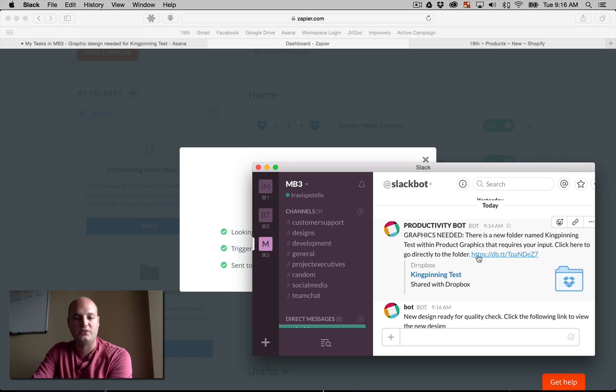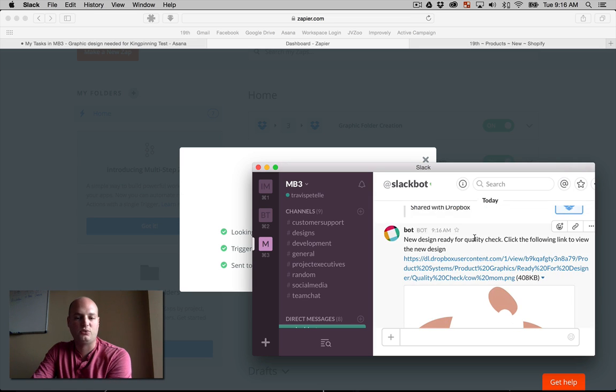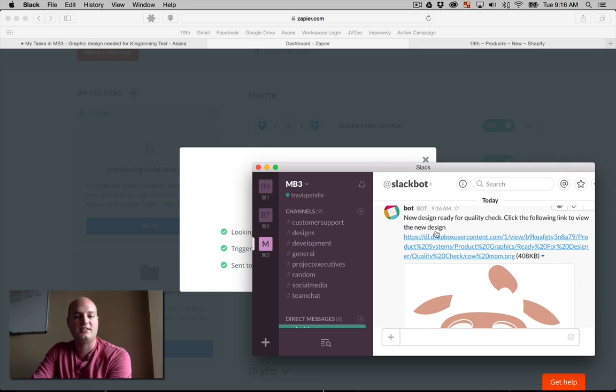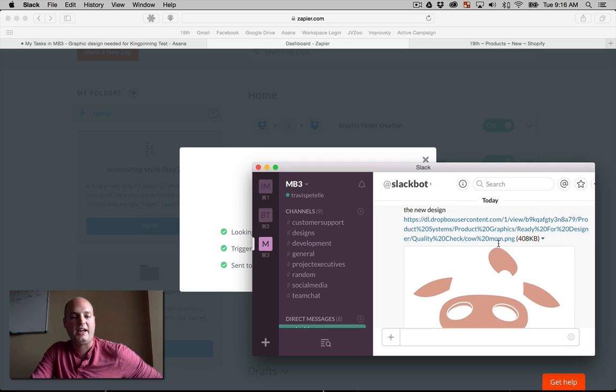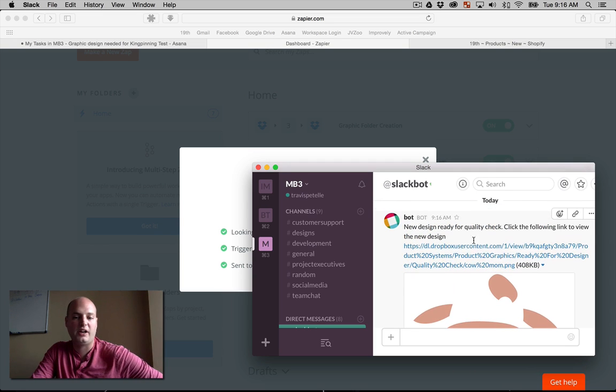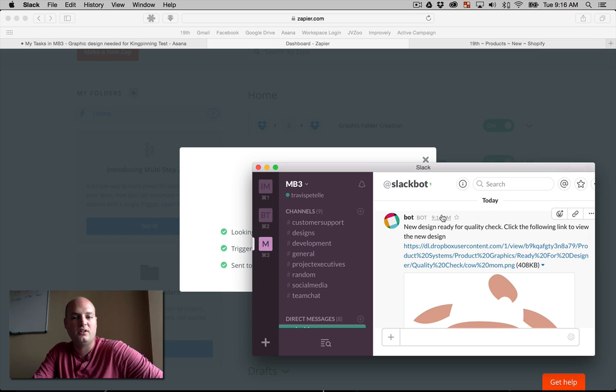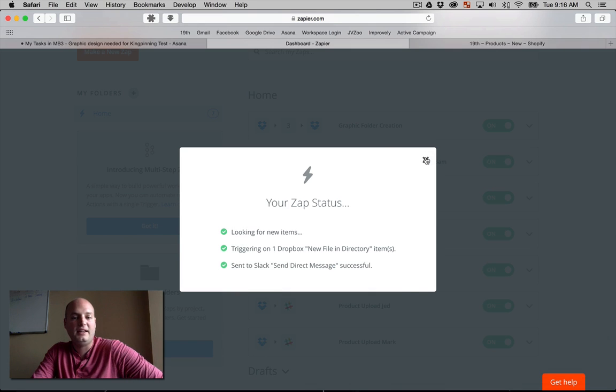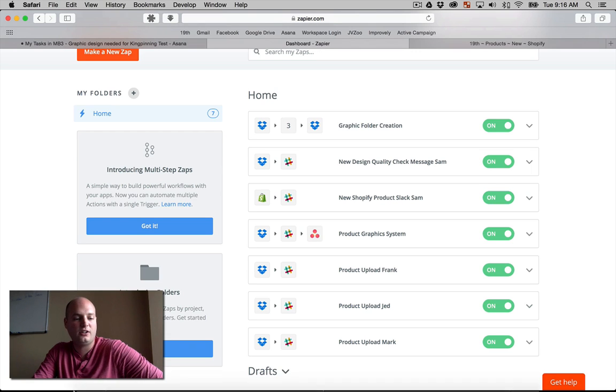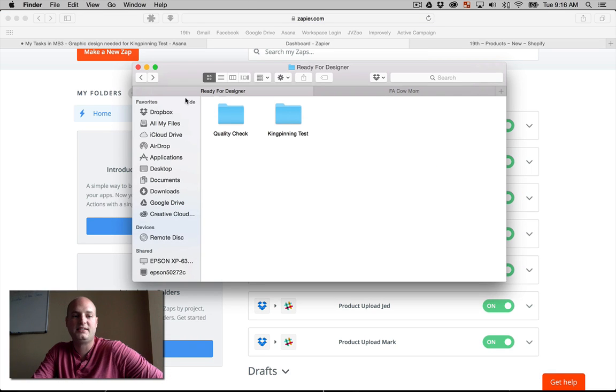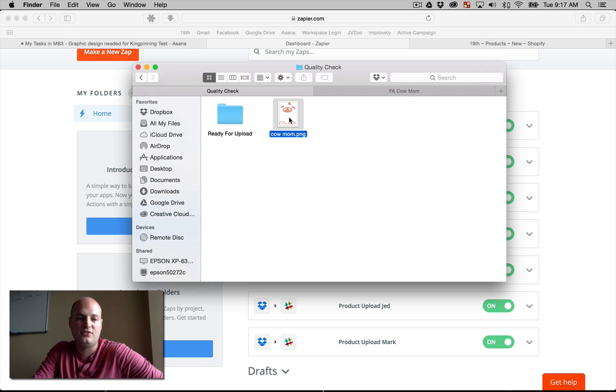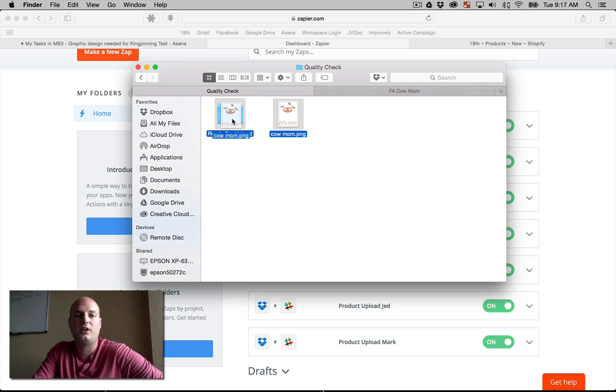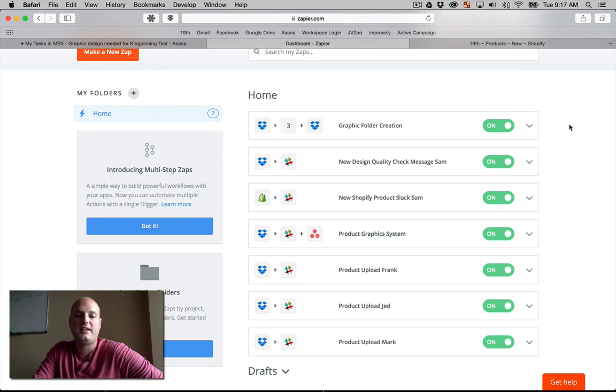So this first one was sent to the project designer, graphic designer. And this one, the quality check, this is sent to the project manager and even gives them a little preview. It's there with the link of the rough draft. Now, if the designer or if the project manager approves this, he's going to go ahead and add it into the ready for upload folder.